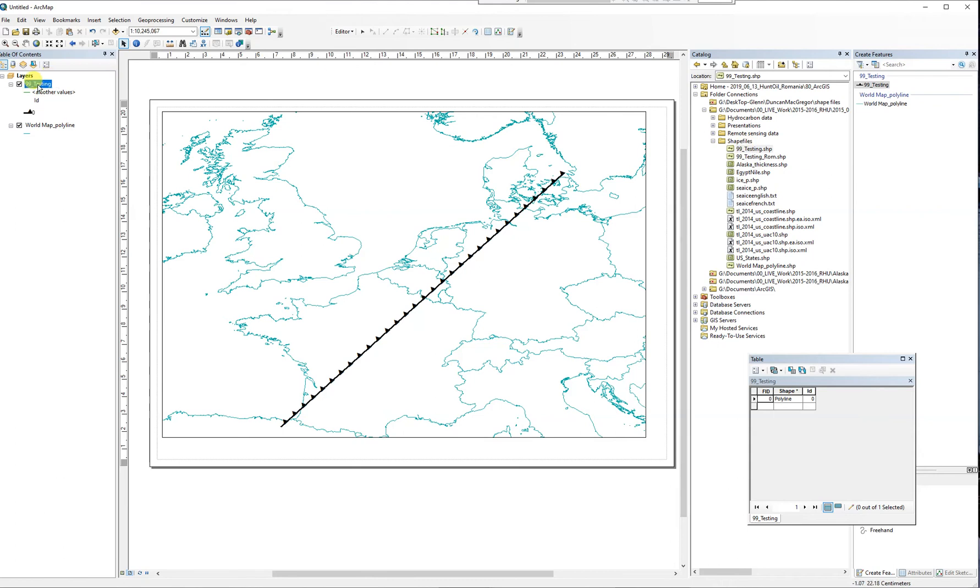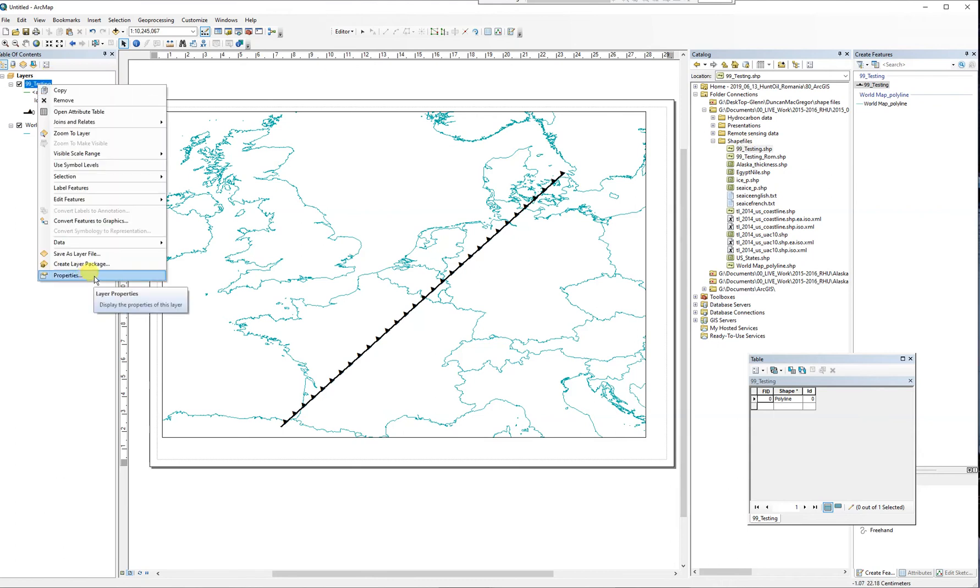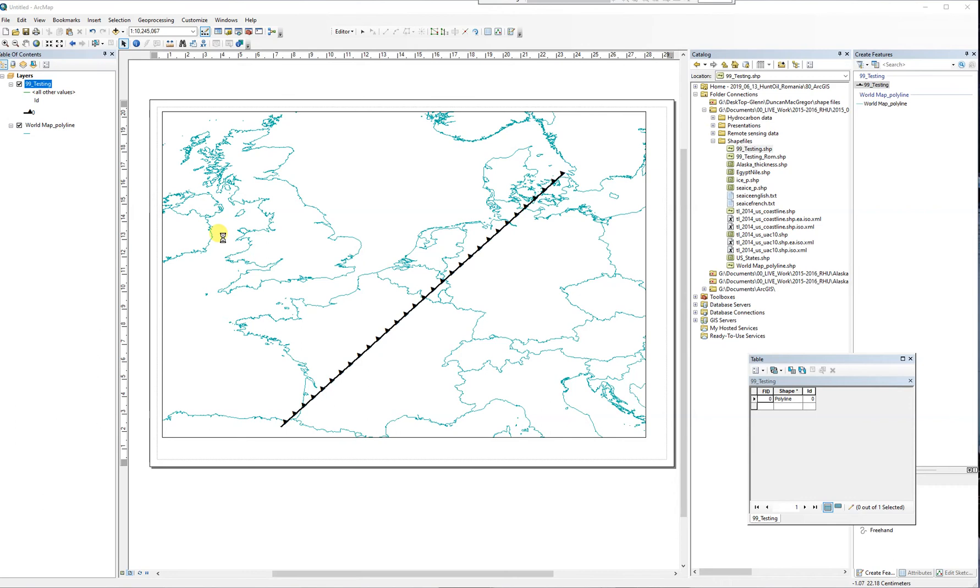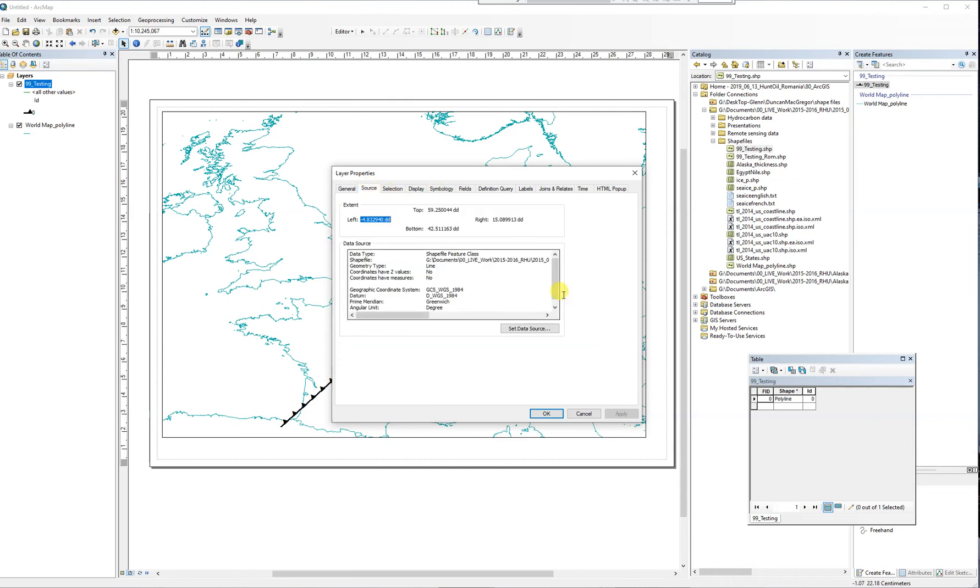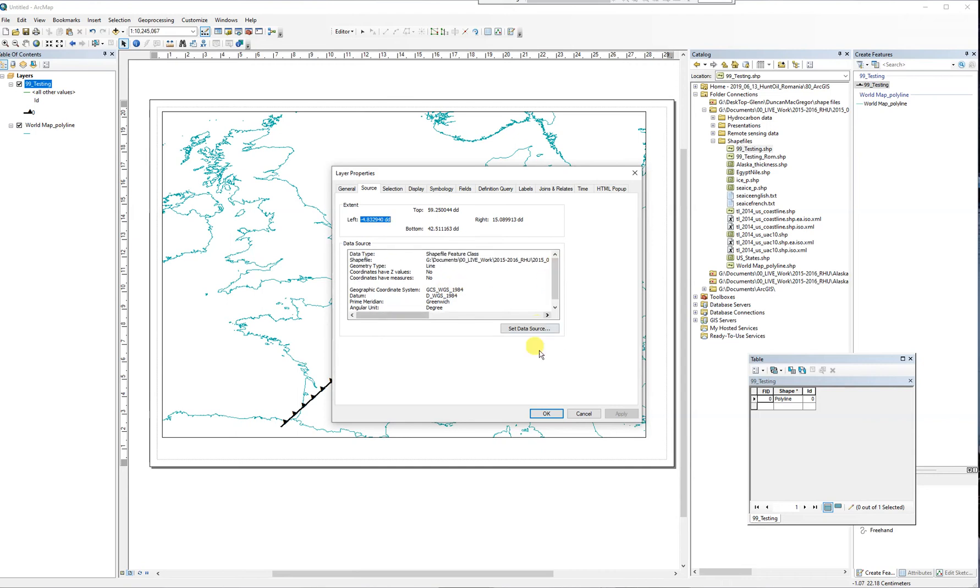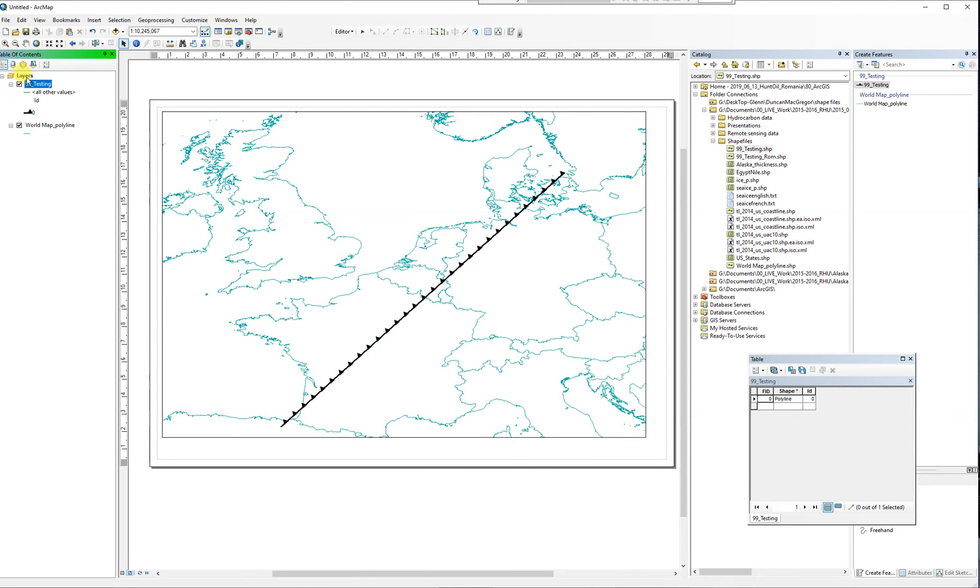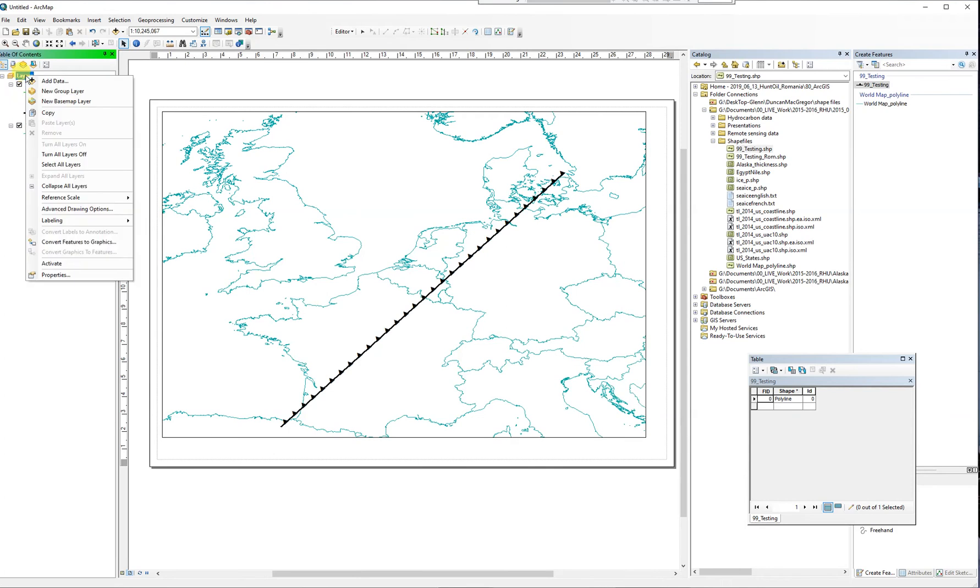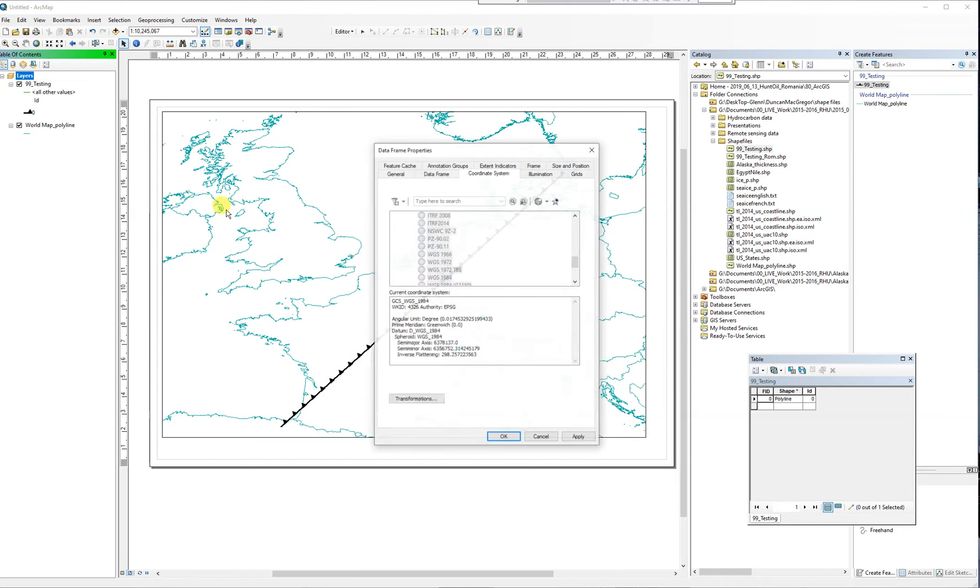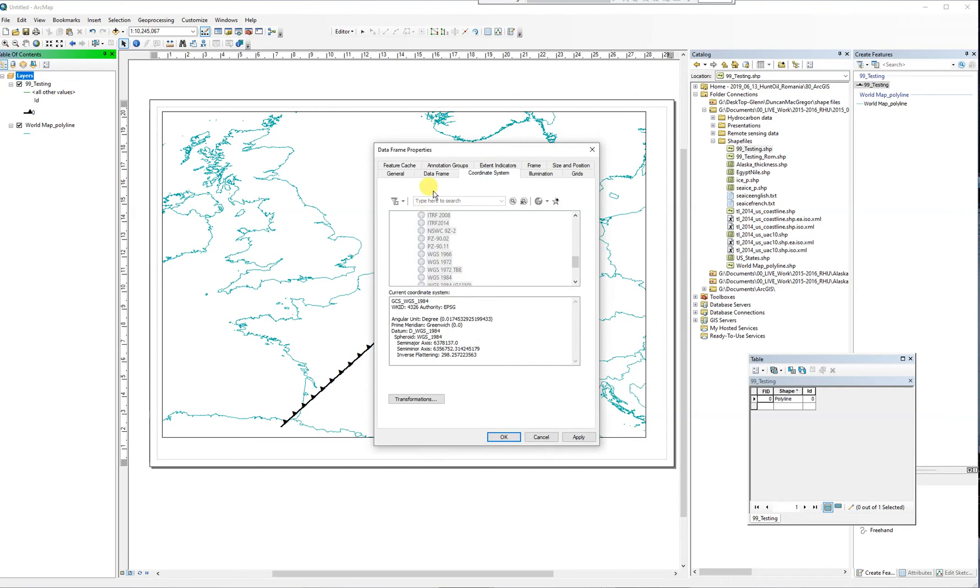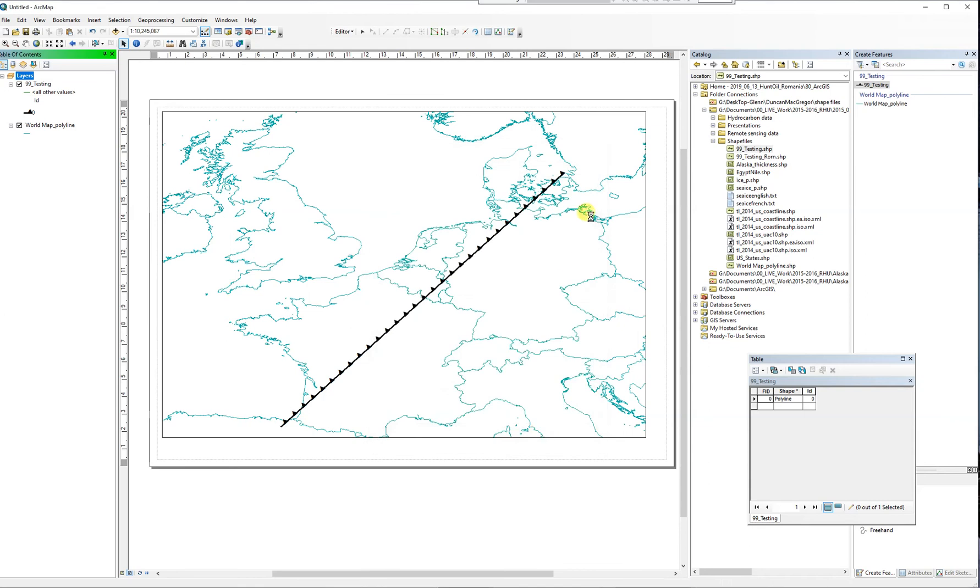Over here, go to properties and go to source. There it is. And the actual session itself - properties of this layer, coordinate system, there it is: 4326. So when that was dragged in, there were no questions asked about the geography.